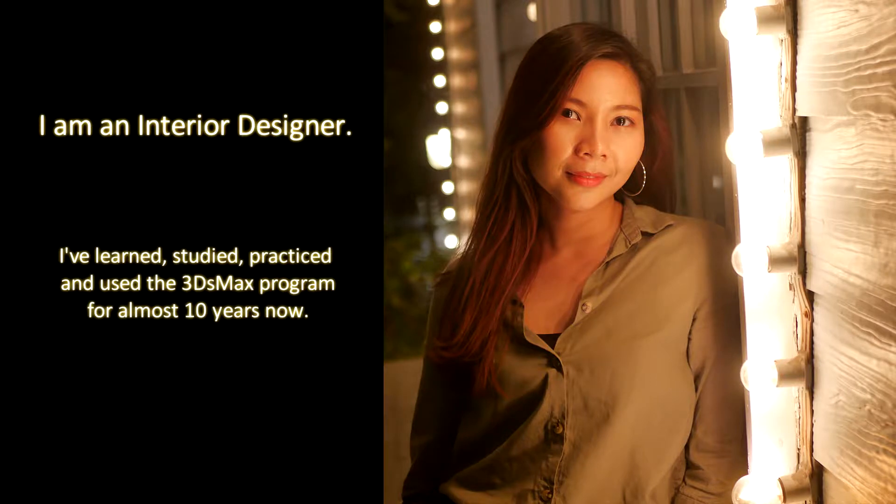I've learned, studied, practiced and used the 3ds Max program for almost 10 years now.